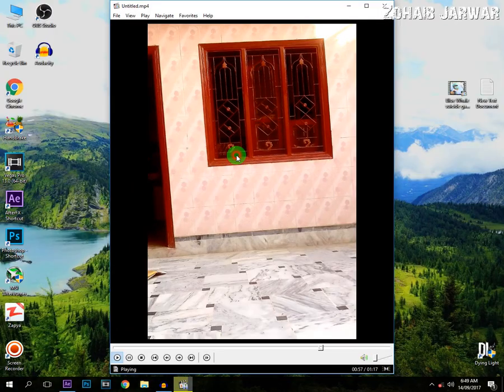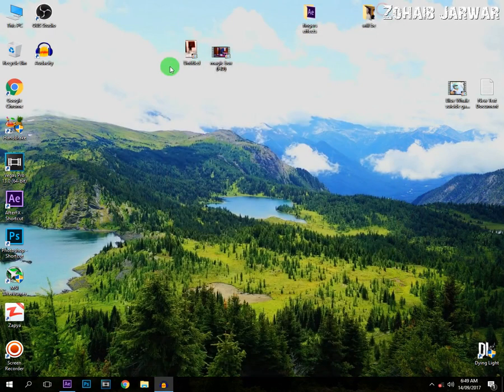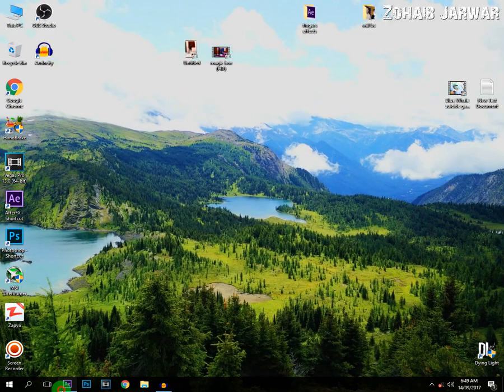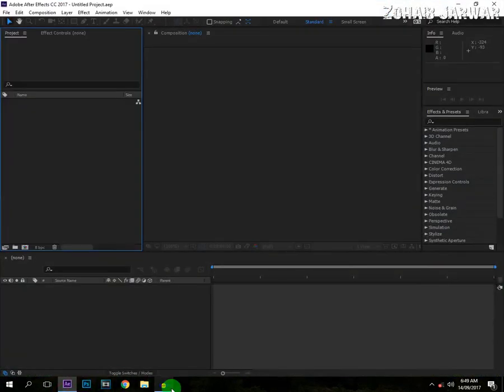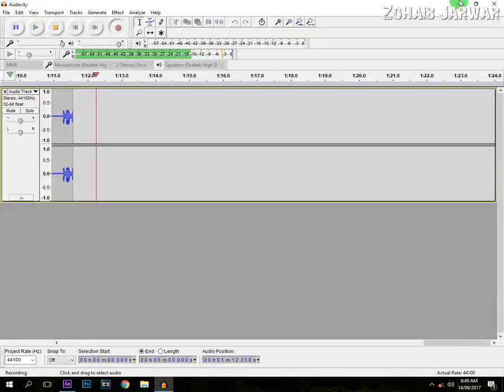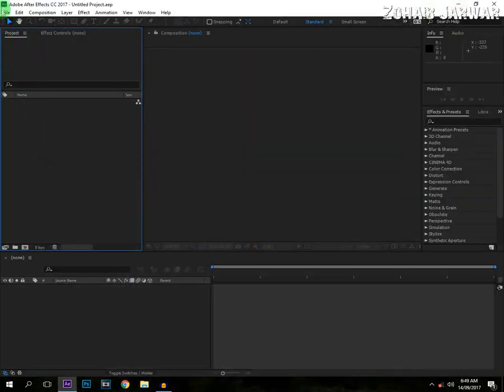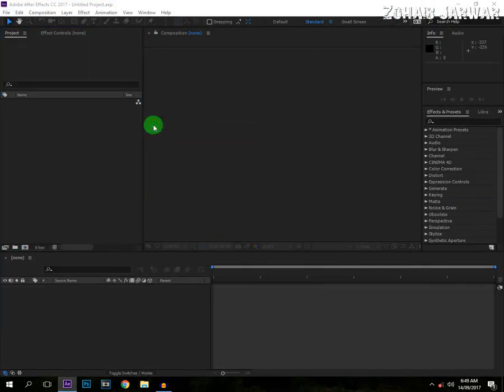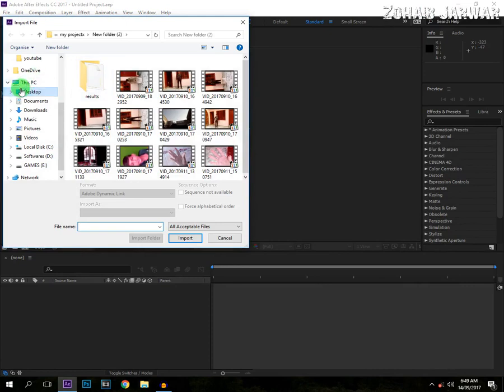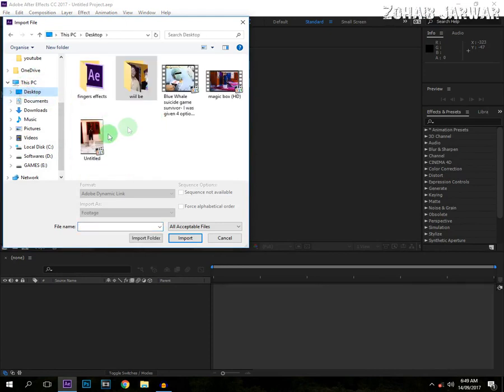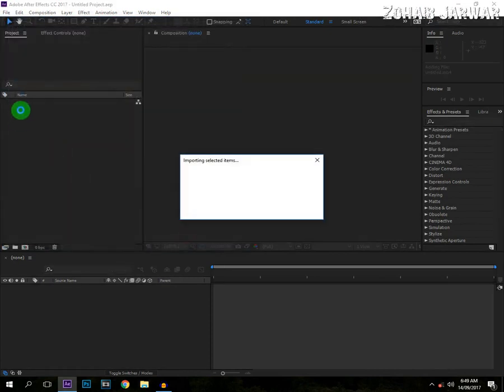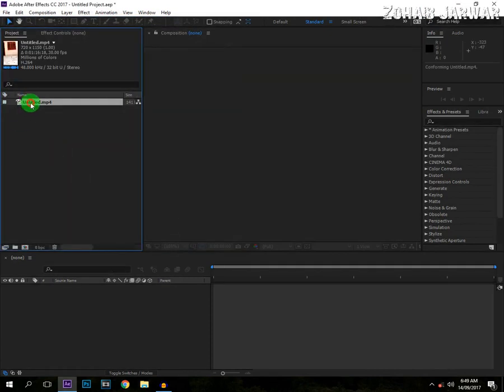Now import our footage in Adobe After Effects. Go to File, Import and File. And choose your footage and drag it to the new composition.